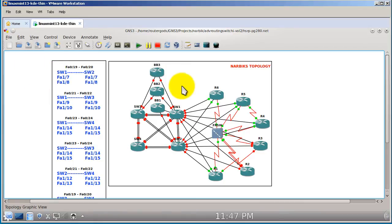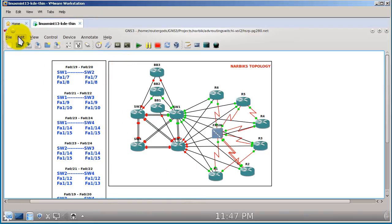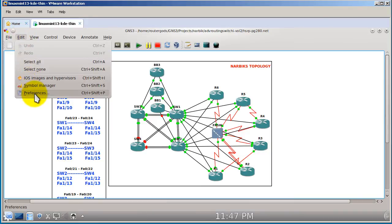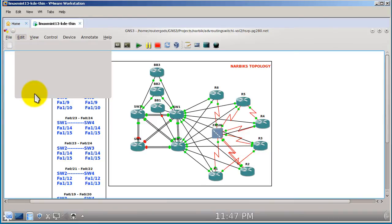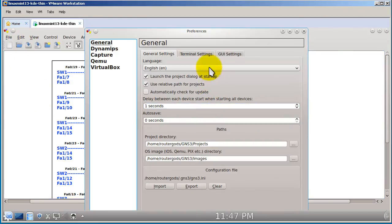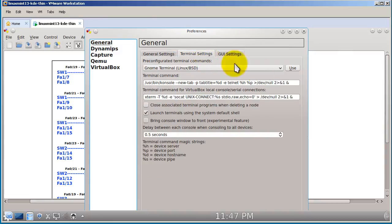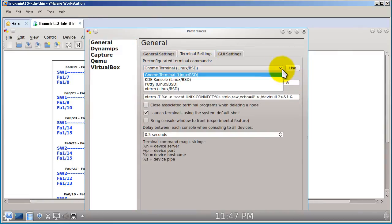While that's starting, to get the tabbed terminal sessions, all you have to do is after you install GNS3 inside of Linux, go up to Edit and then Preferences, and then head on over to Terminal Settings. On this drop-down, you'll notice that we have Gnome Terminal — I've never really figured out how to say that.